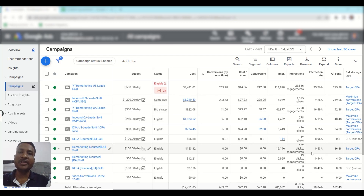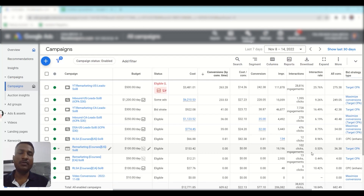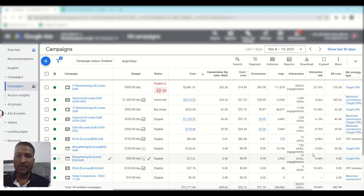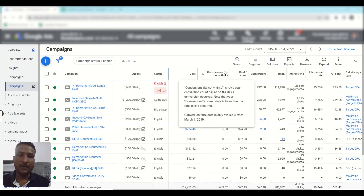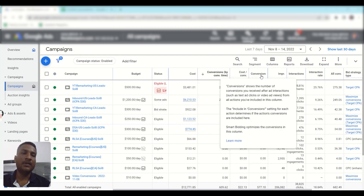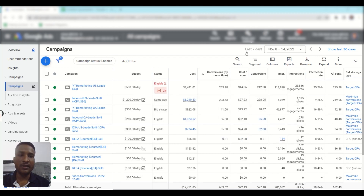Hi guys, I'm Prithi from Solutions 8, and in this video we are going to learn about the difference between conversion and conversion by conversion time. As you can see inside this account, we have added the conversions by conversion time column and the conversions column, and I'm viewing last seven days data.